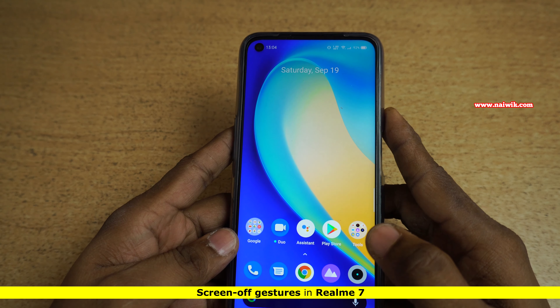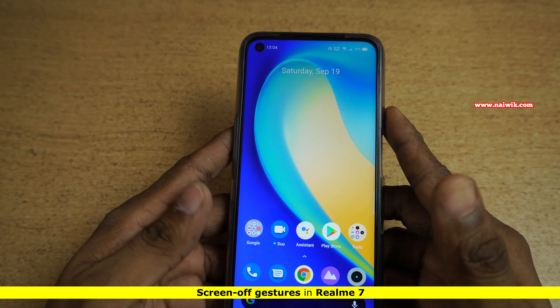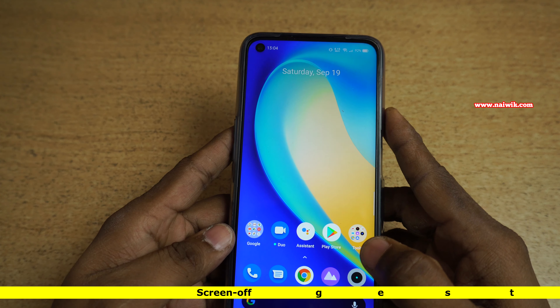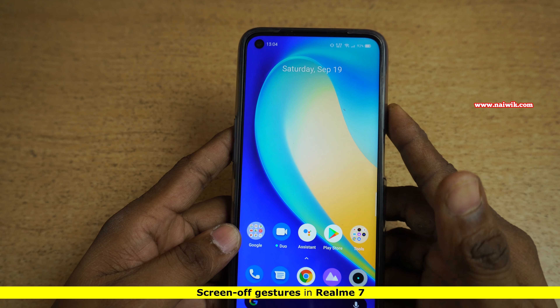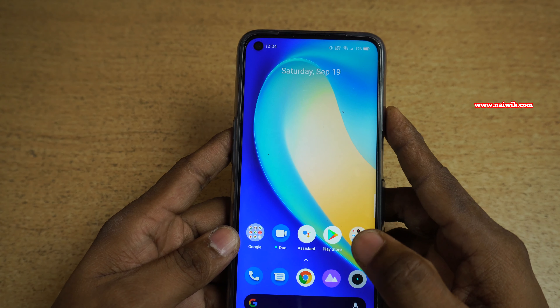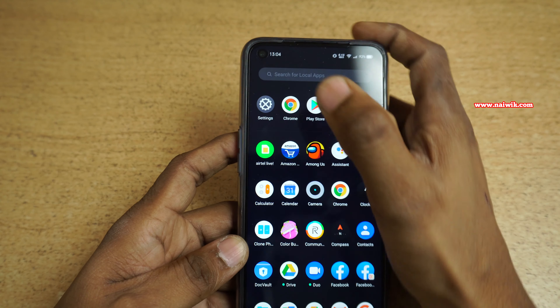Hi friends, in this video I am going to show you how to use screen-off gestures on Realme 7. Not only Realme 7 — you can follow the same method on all other Realme phones to use the screen-off gestures.